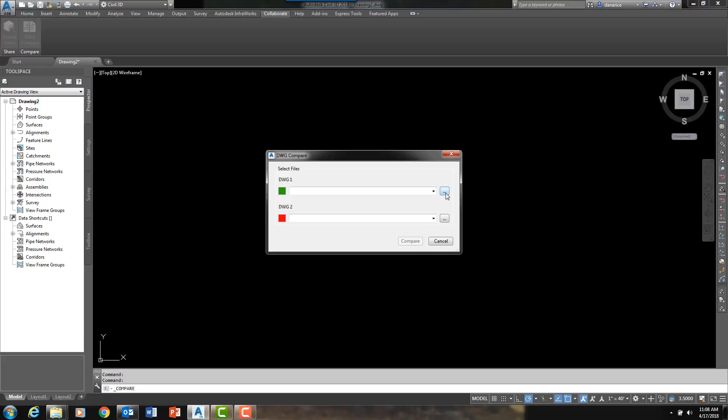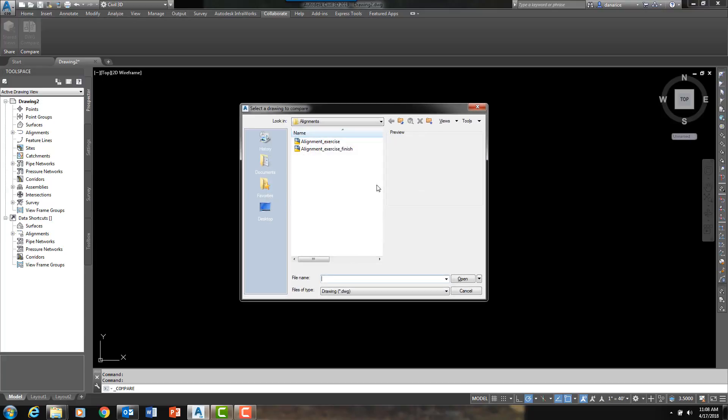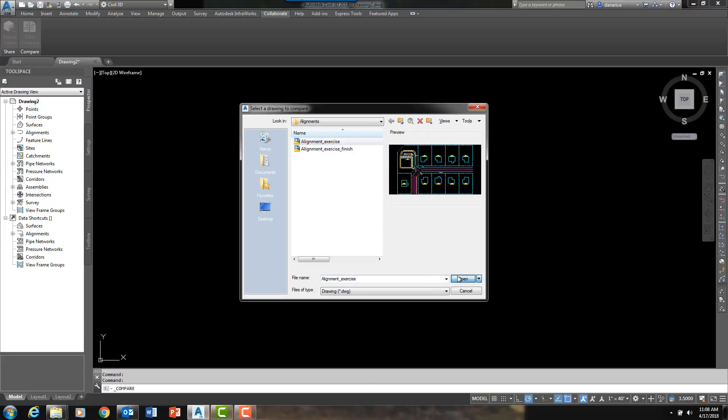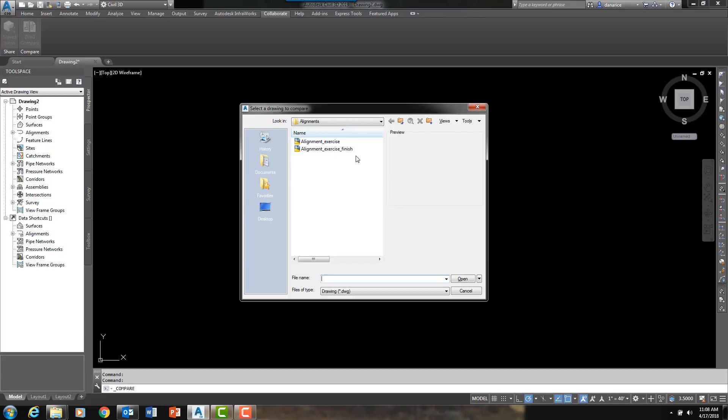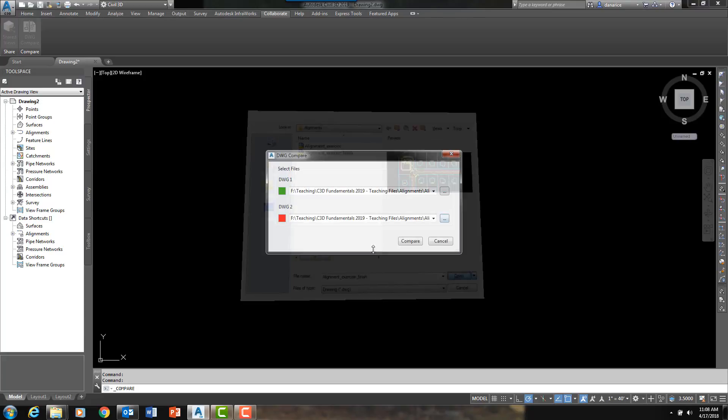Let me select my files, I will navigate to them, DWG 1 I will make the original file and DWG 2 I will make the newer file.